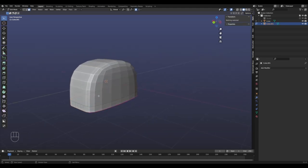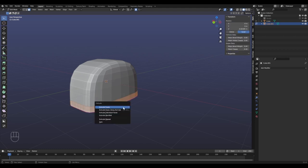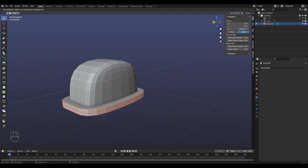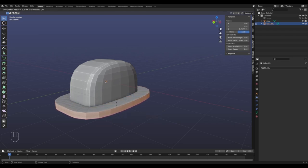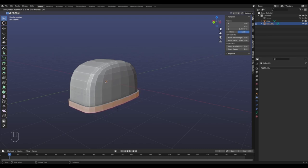Tab into edit mode, A to select all, then Alt+E which gives you the extrude menu. Extrude Along Normals - Ctrl+Alt+L is my custom shortcut, usually it doesn't have one assigned but you can select it there - and then extrude it along the normals just a bit.